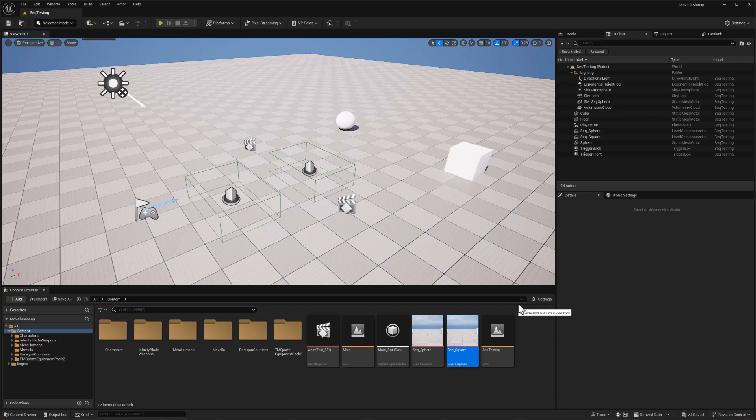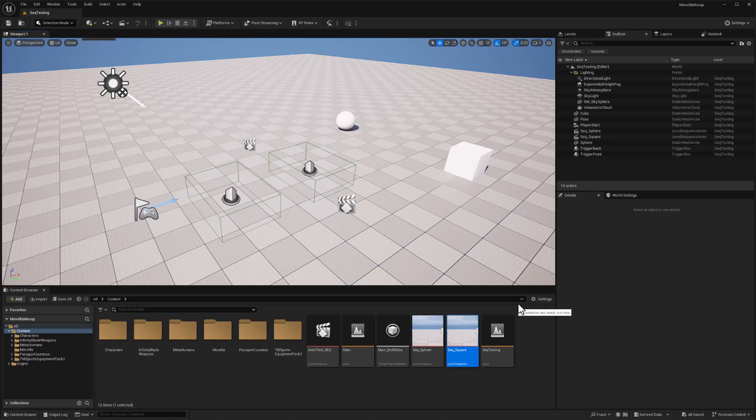Hey everybody, in this video we're going to show how you can trigger different sequences with different colliders in Unreal Engine. This is in response to a question I had gotten from a previous tutorial where I showed how you could run a sequence with a keystroke.